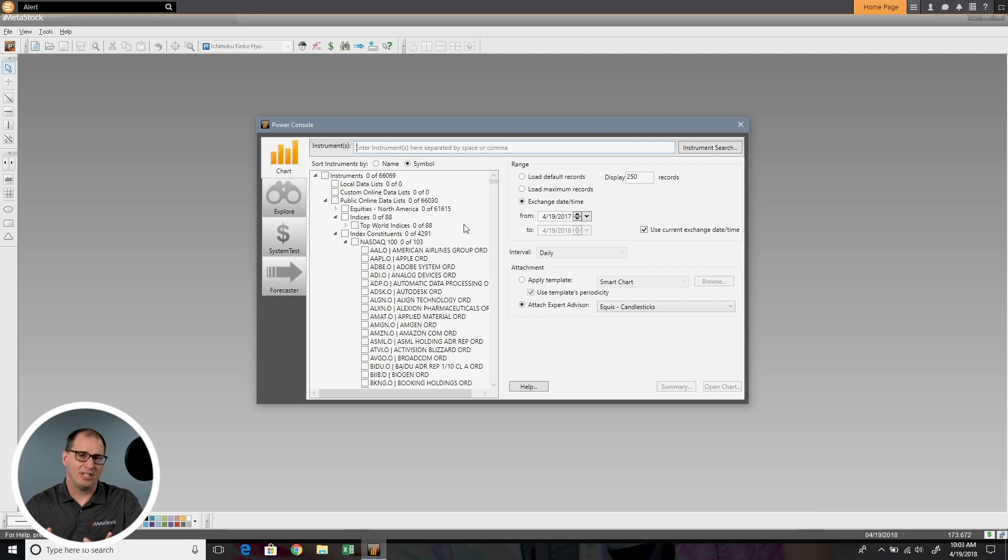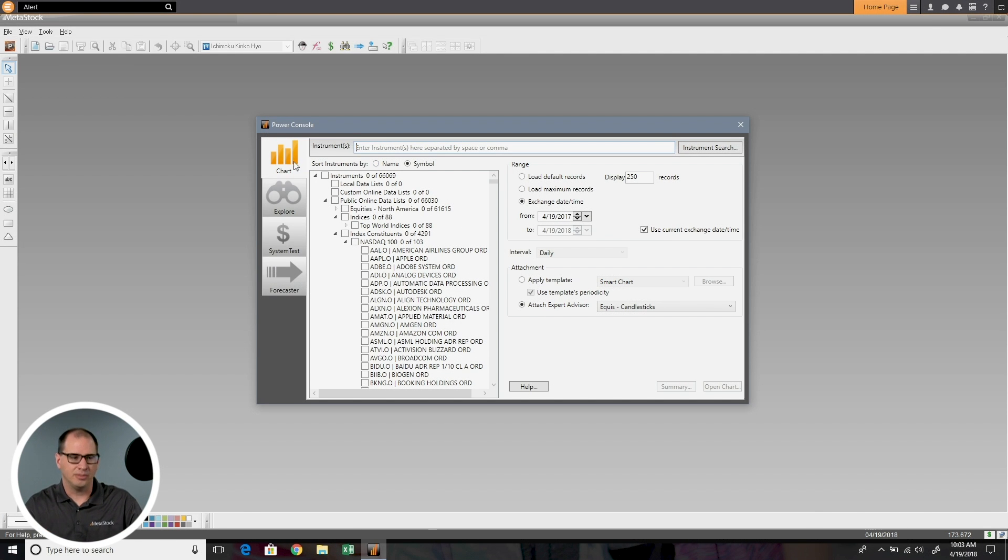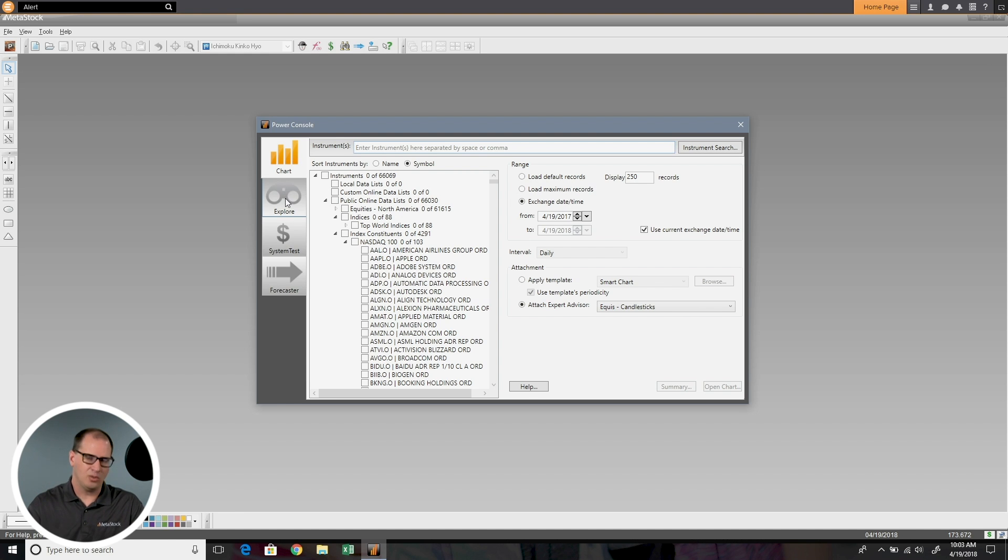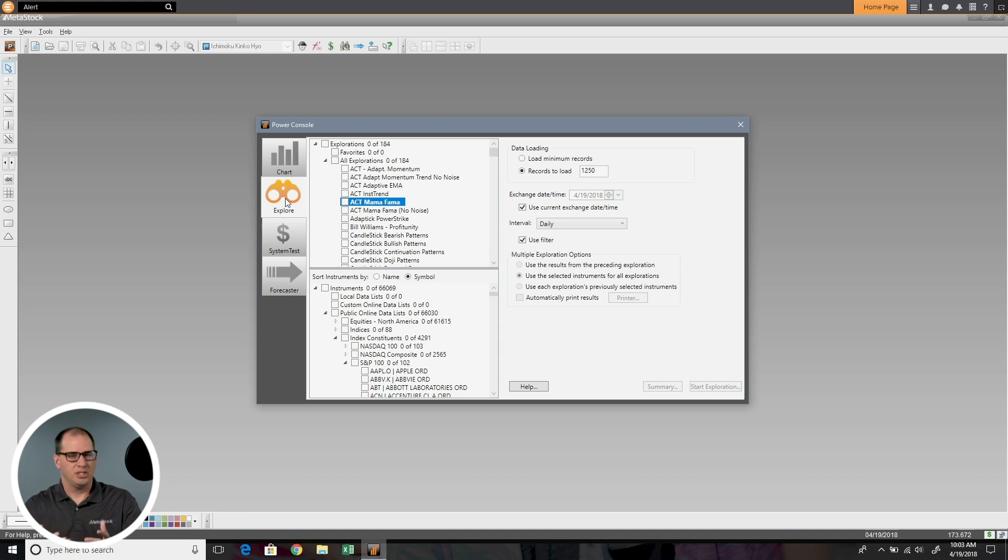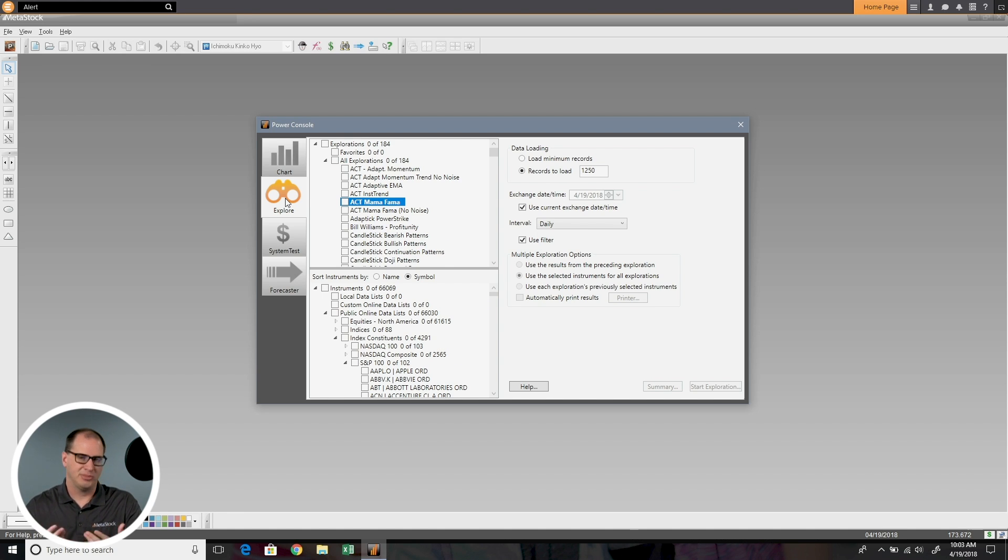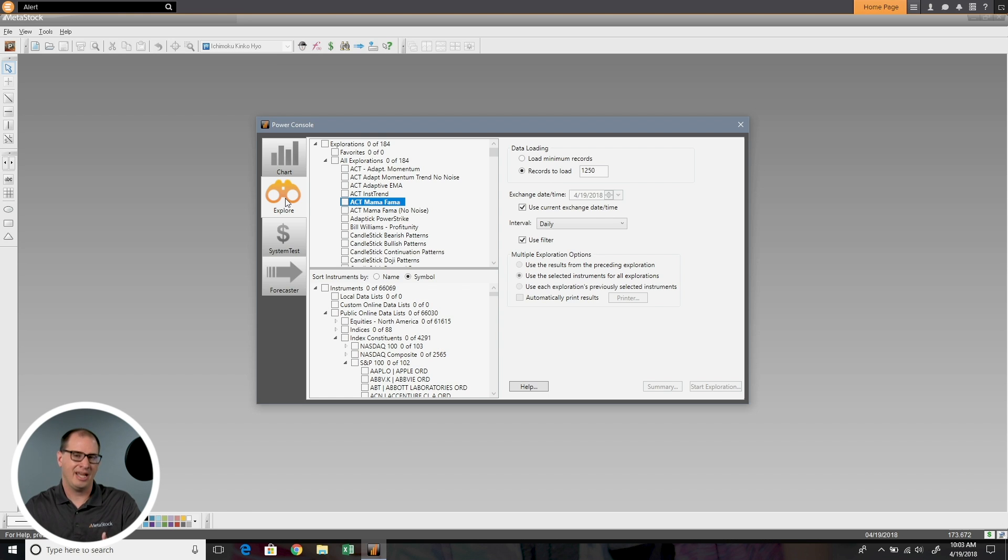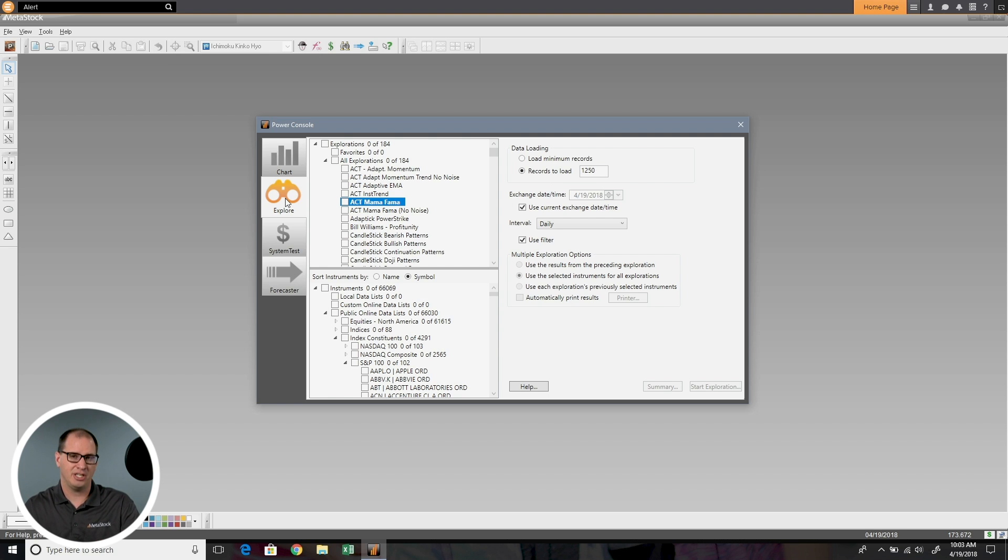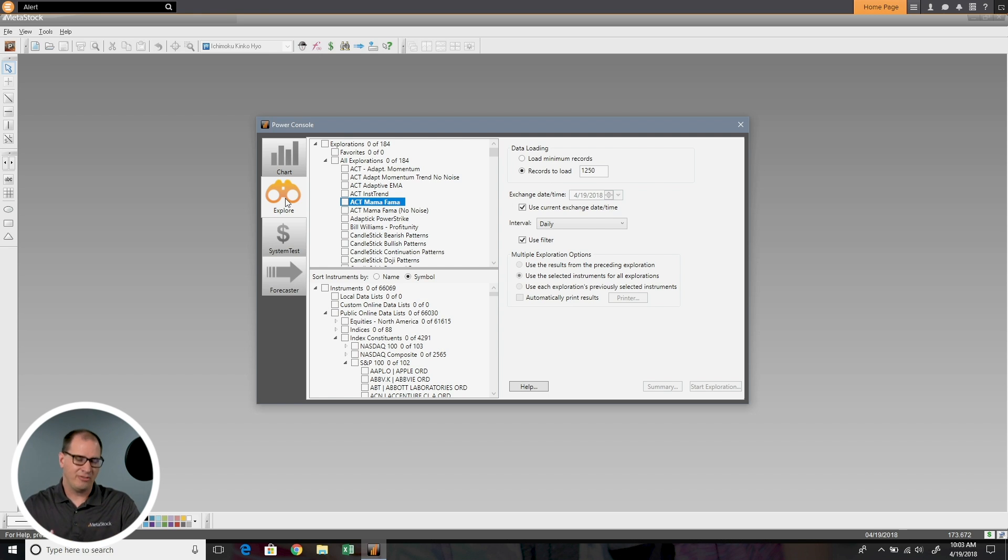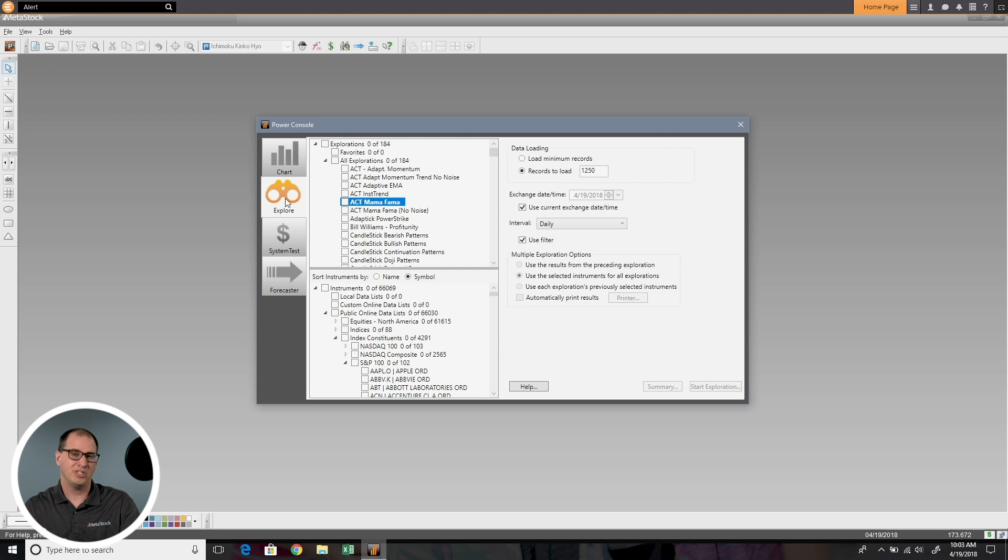When you first open up MetaStock, you'll come across the Power Console. The first tab is the Chart tab, the second one is what we're covering here, called Explore. The Explorer allows us to take a strategy, put it against a list of stocks, and have it give us a list of current opportunities based off that strategy. We're going to go through different scenarios and things you can do to identify opportunities and how to most effectively use the Explorer.